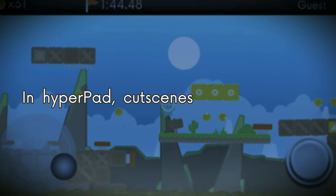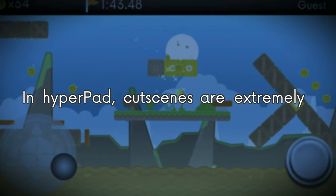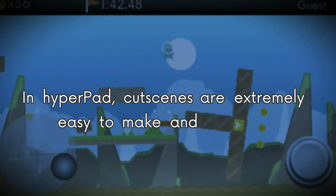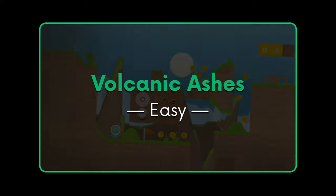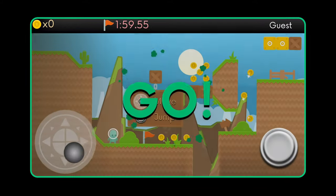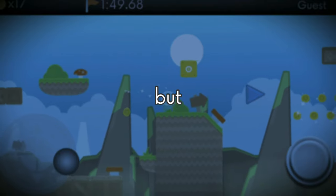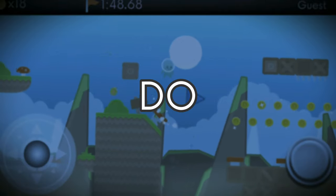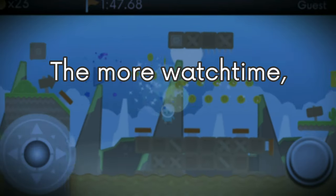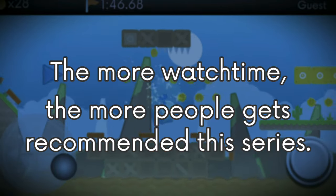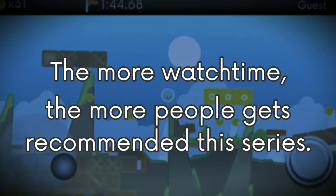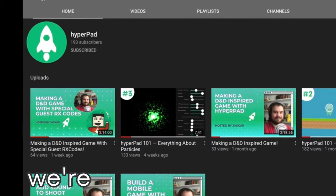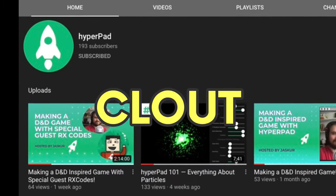In HyperPad, cutscenes are extremely easy to make and customize — I mean easy easy, very easy. You probably don't even need to watch this whole video once you get the gist of it, but please do. The more watch time, the more people get recommended to the series and right now we're trying to get some clout.